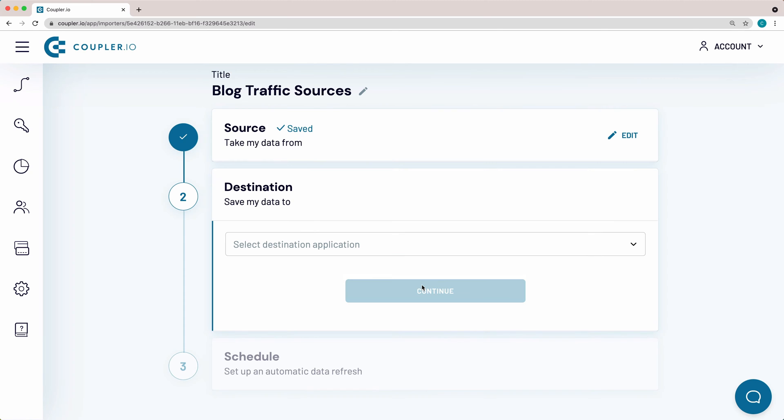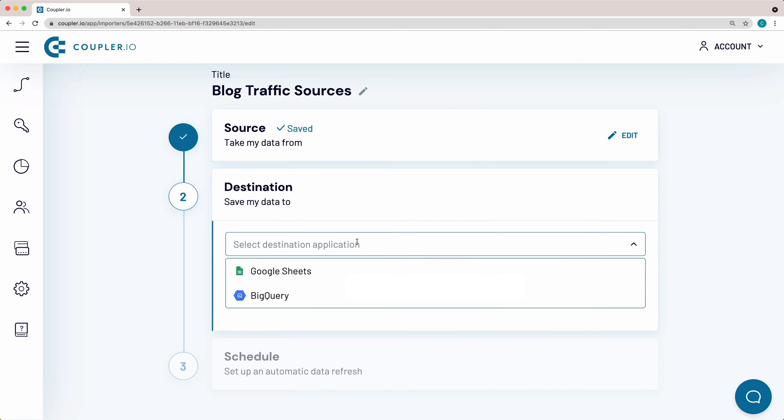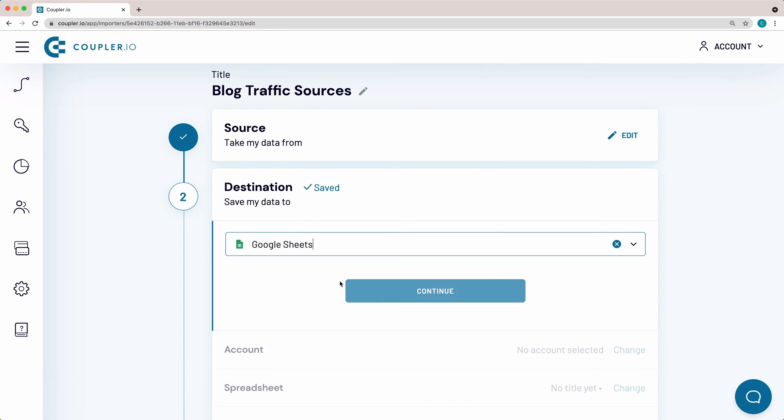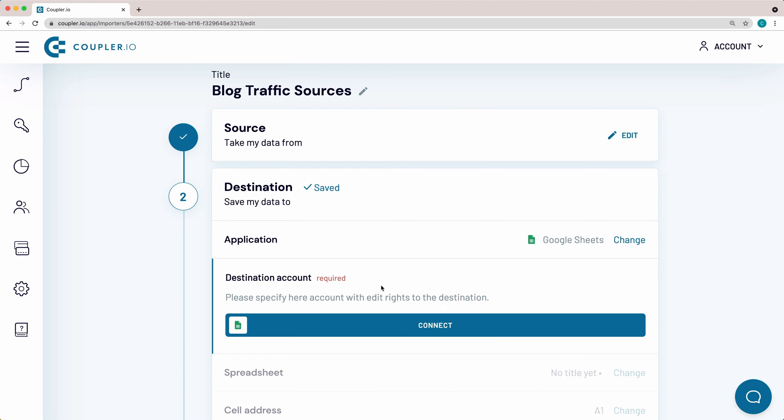Now it's time to set up your destination. From the drop-down menu, select Google Sheets as the system where you want to import data to. Now, connect your Google Sheets destination account.